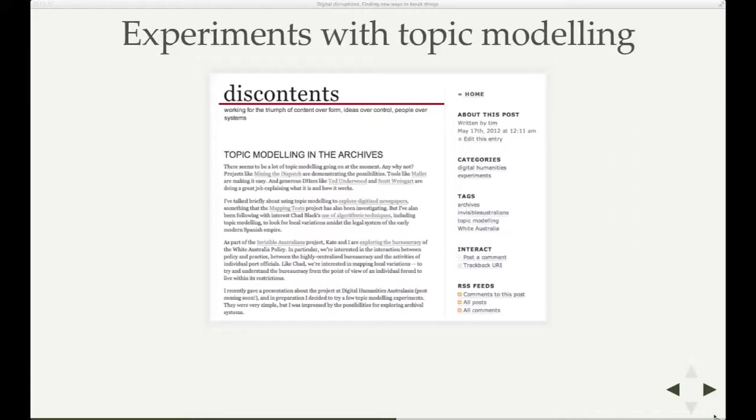The problem I had was that while there are within the National Archives of Australia some series which are all about the administration of the White Australia policy, there are also correspondence series which combine correspondence on all sorts of topics, including the White Australia policy. And it's those series which tend to contain the most significant case files. So, for example, series A1 in the National Archives from the Home Affairs, External Affairs Department contains 60,000 items, but it also contains some really important case files.